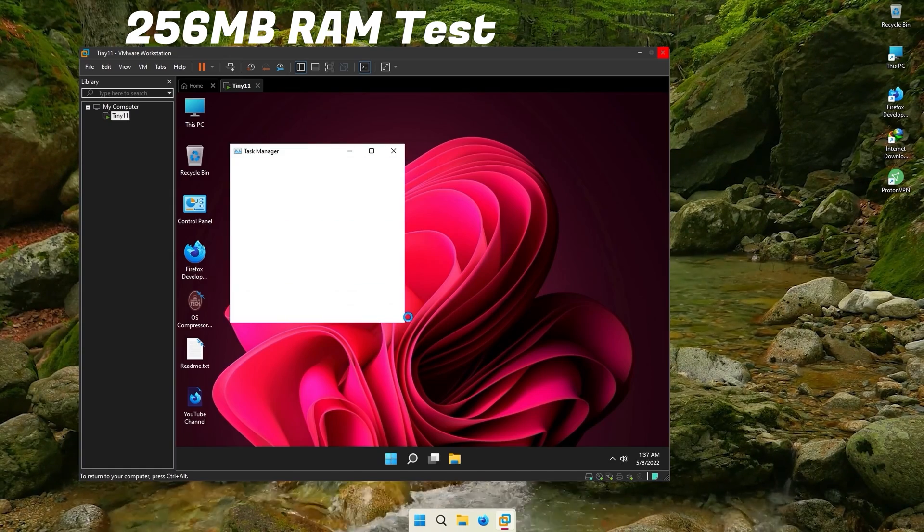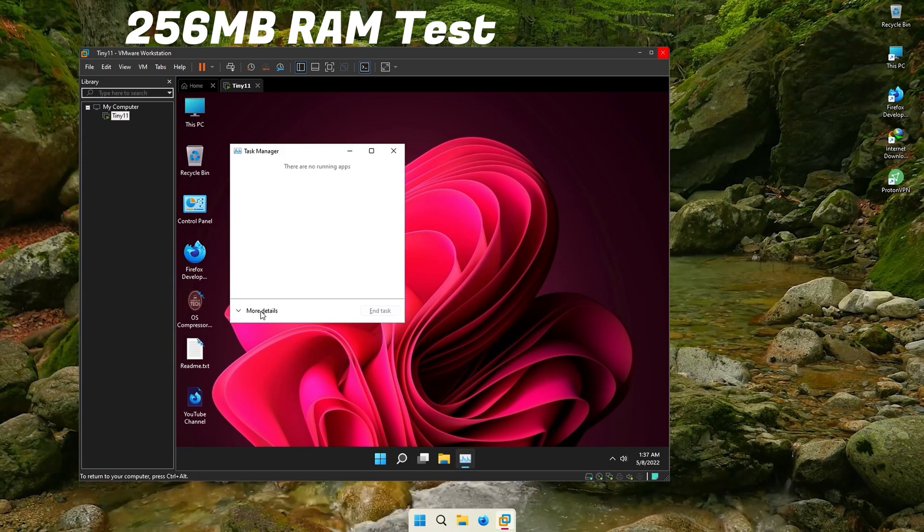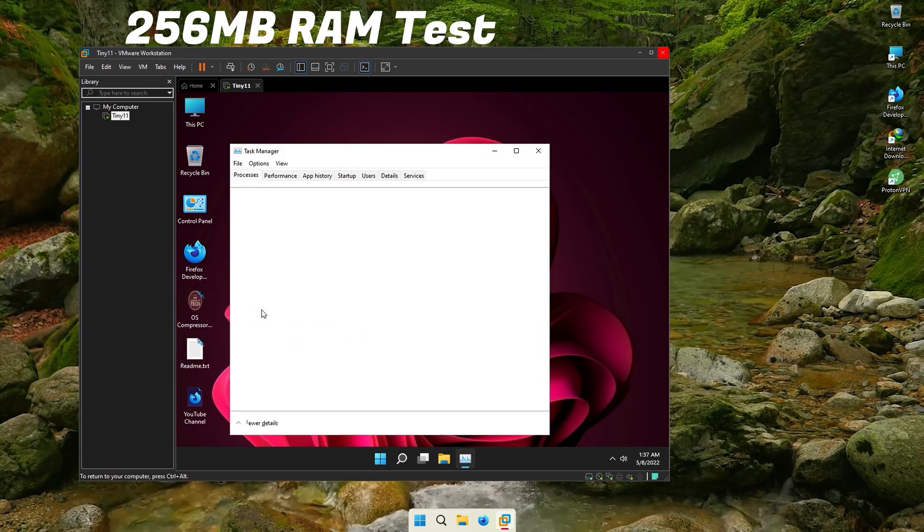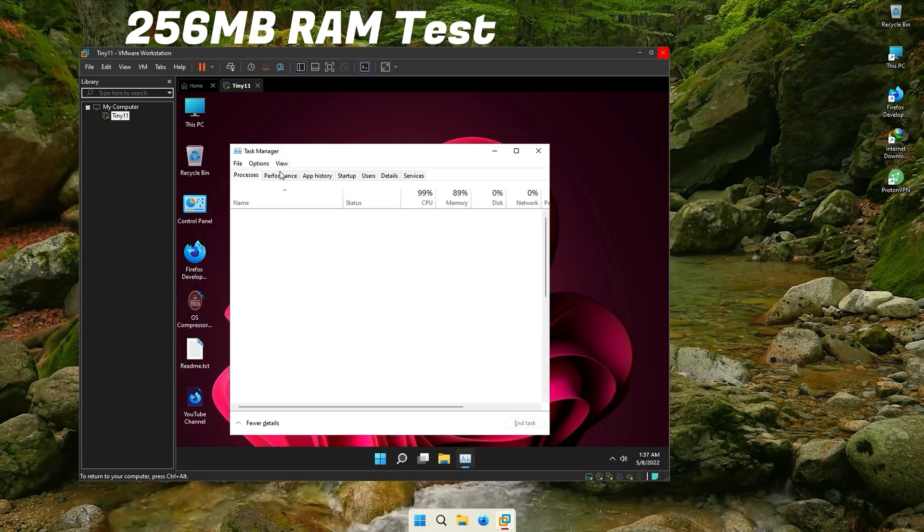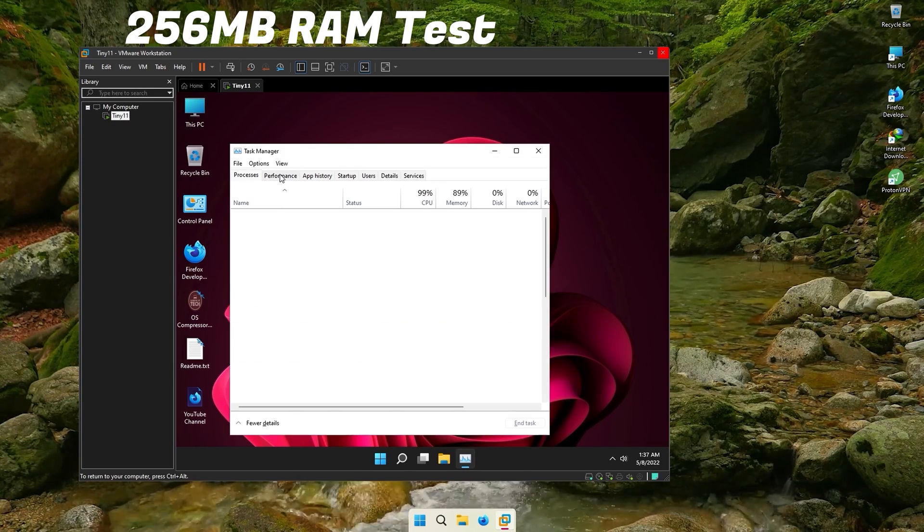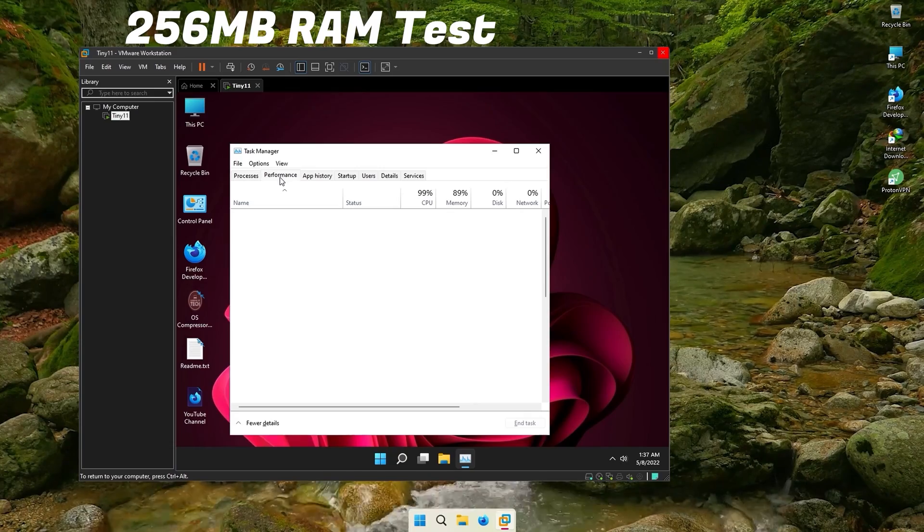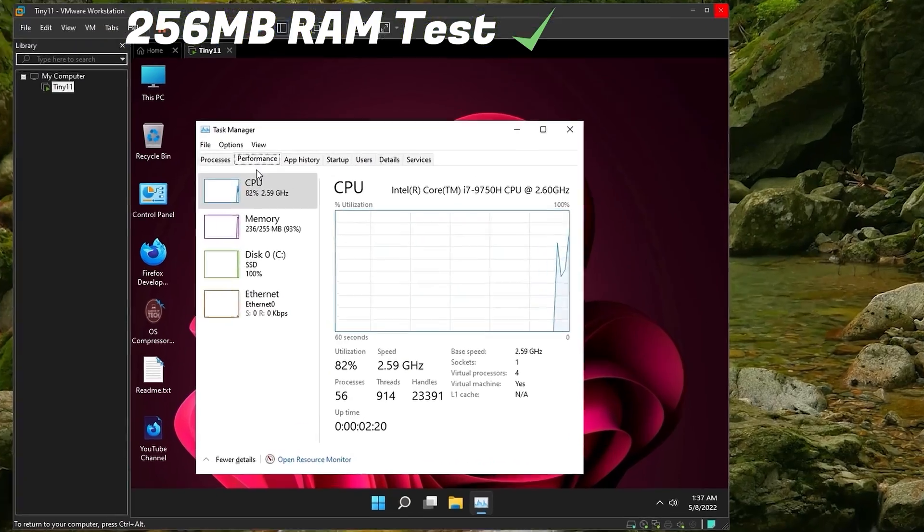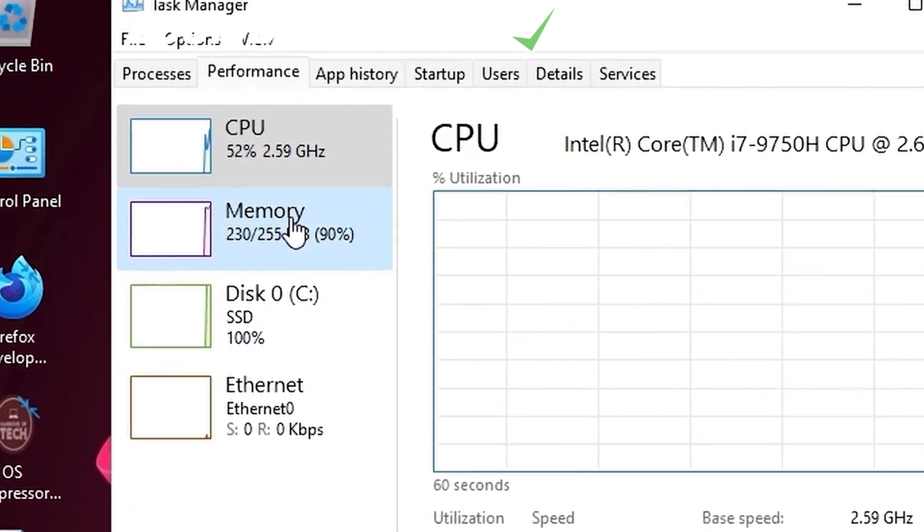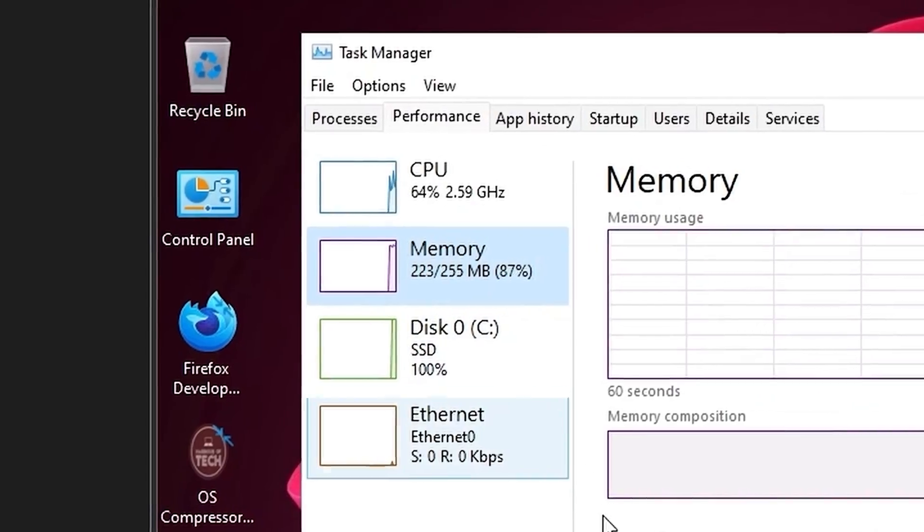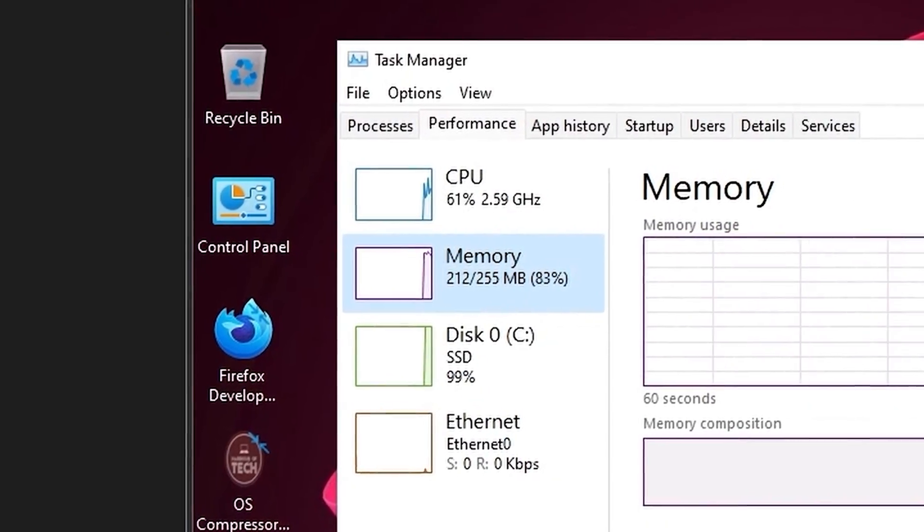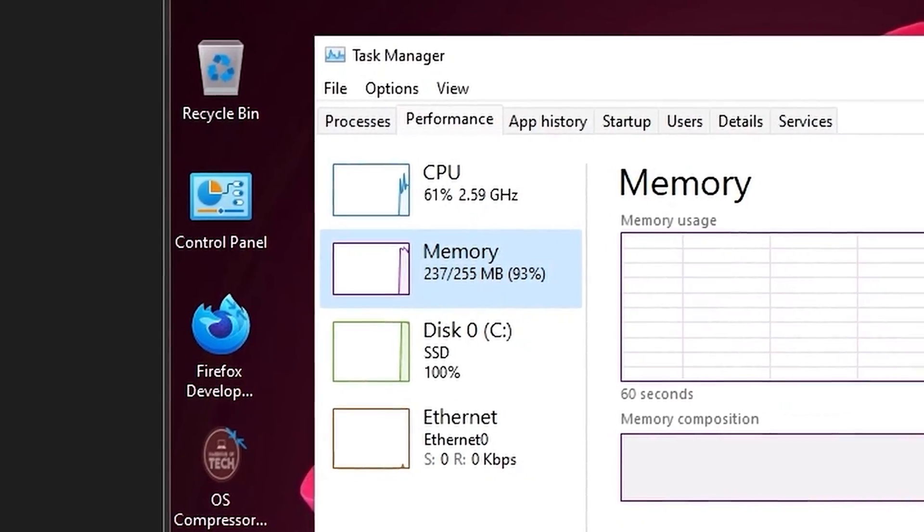Now let's take a look at the RAM usage. It doesn't even use the full 256MB. It uses about 220MB of RAM as all bloatware are removed and no unnecessary services are running in the background.